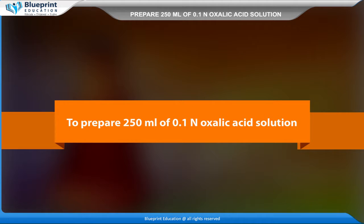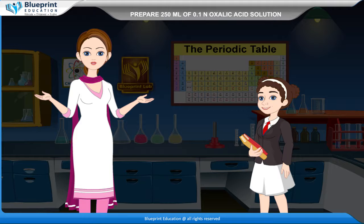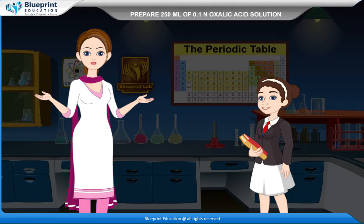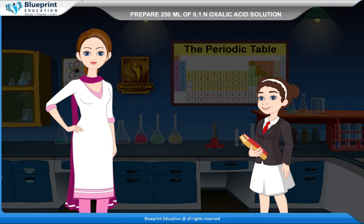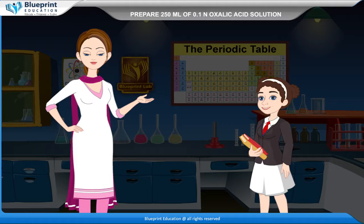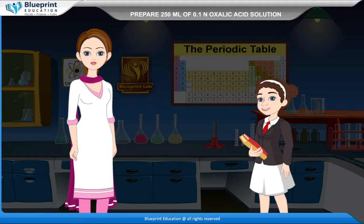To prepare 250 ml of 0.1 N oxalic acid solution. Oxalic acid is a dicarboxylic acid having molar mass 126 gram mol⁻¹. It is a primary standard and has the molecular formula COOHCOOH·2H₂O.